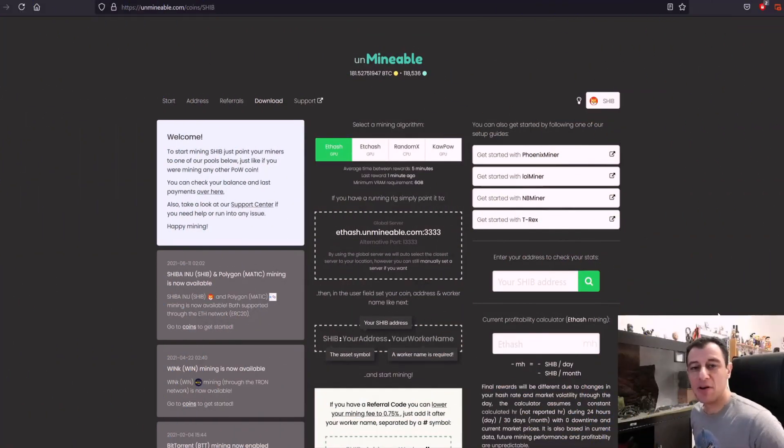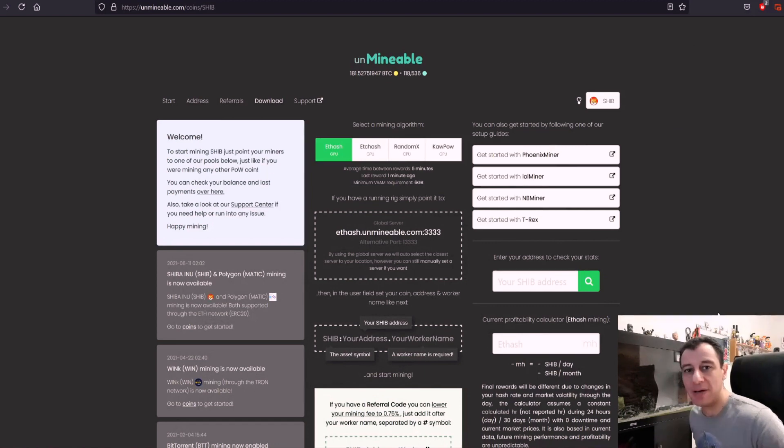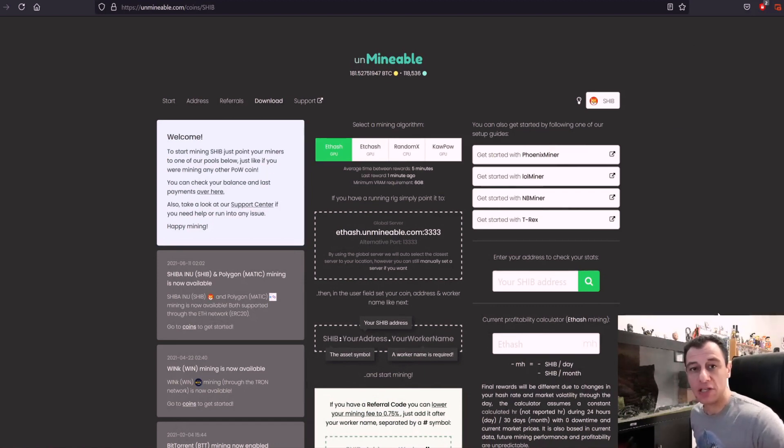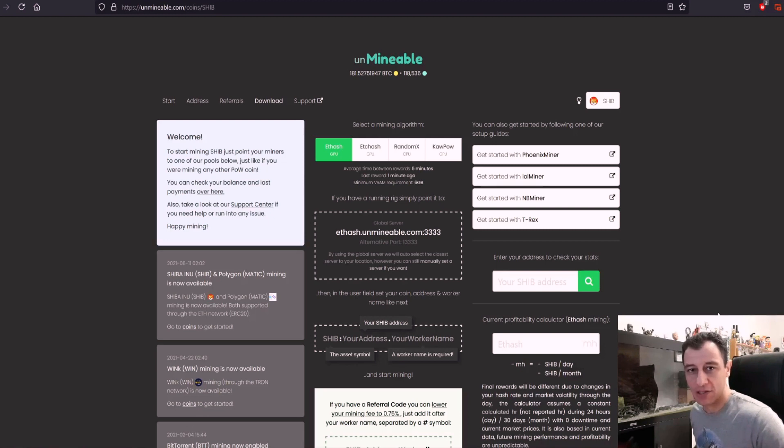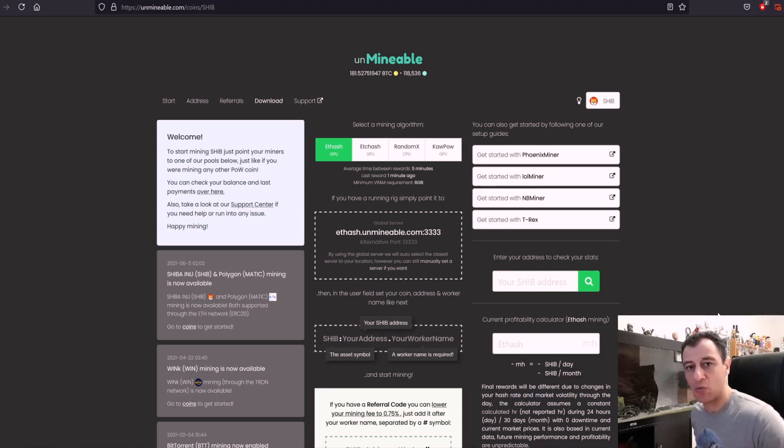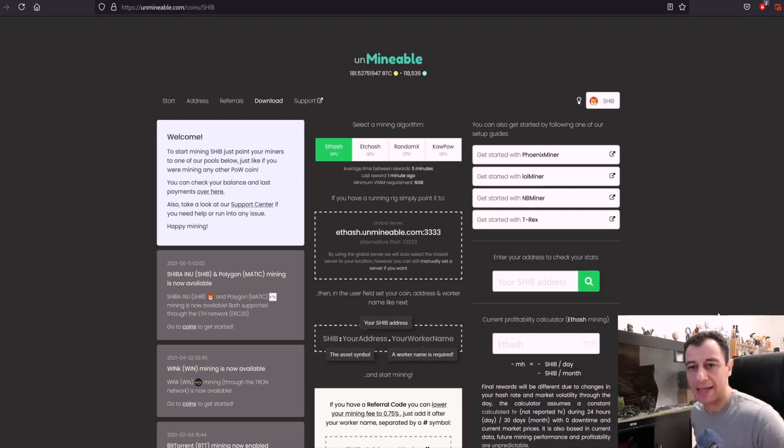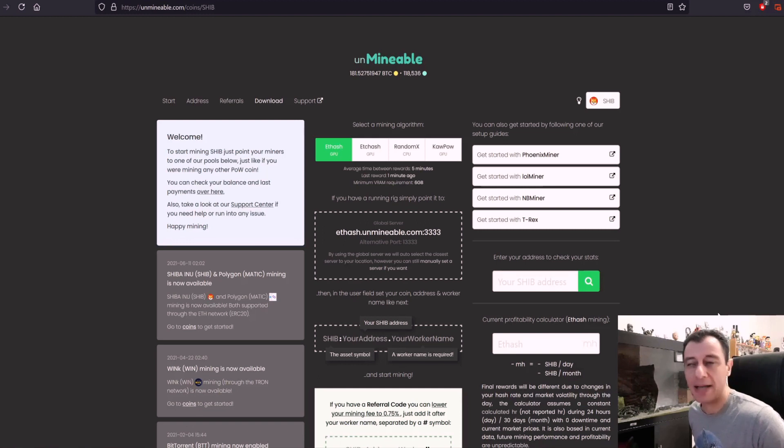Okay guys, so at the moment there's a lot of hype about Shiba Inu and that it is going to potentially be worth quite a lot of money. This is not financial advice. I am not a financial advisor. I am just telling you what the word out there is at the moment and I have decided to do an experiment myself.